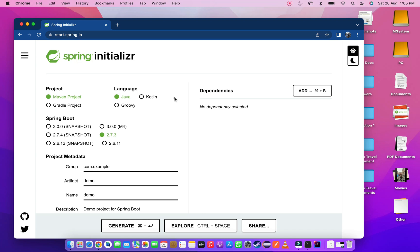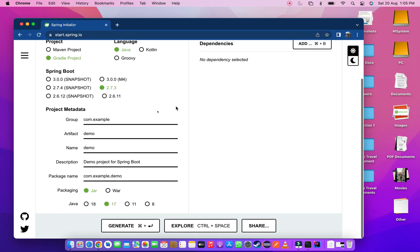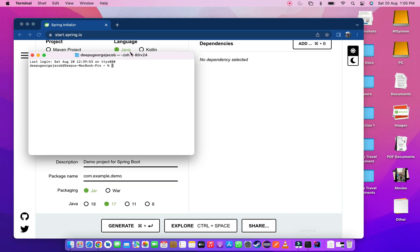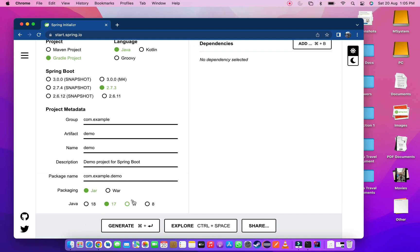In the Spring website, select the Gradle project. Check your Java version installed in the computer. Then select the proper Java version in the website.